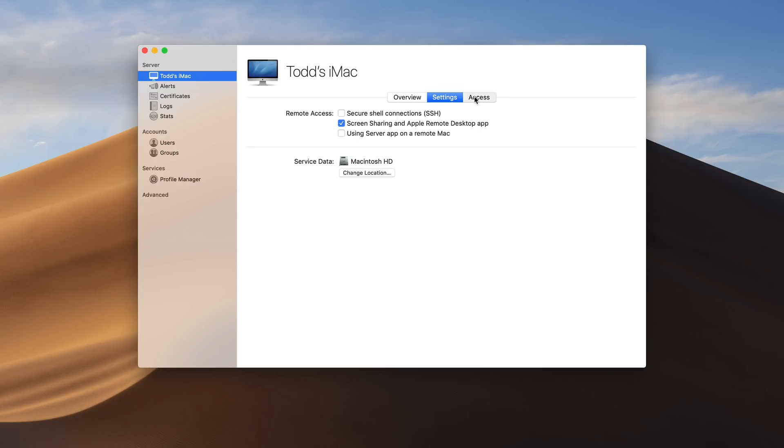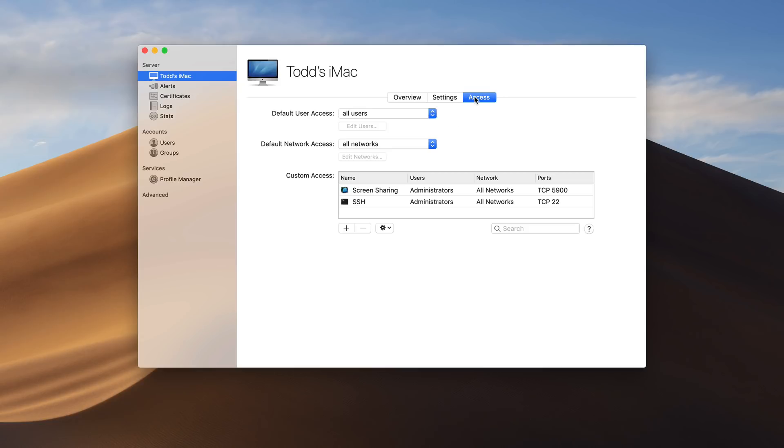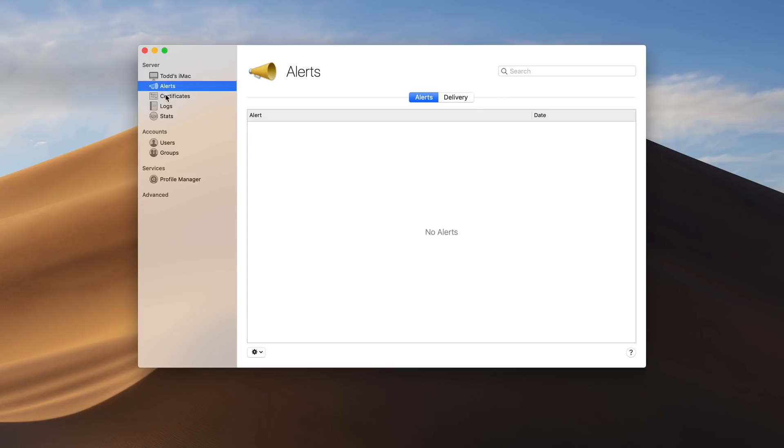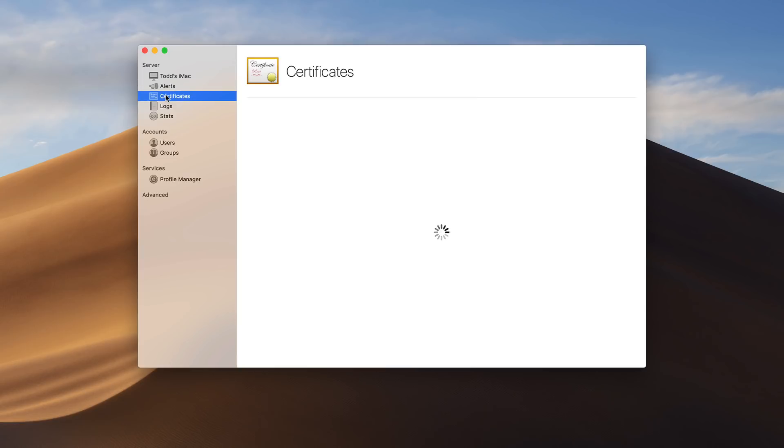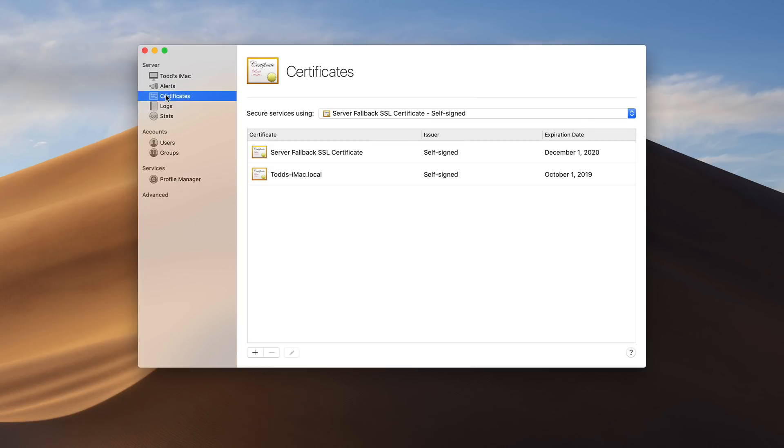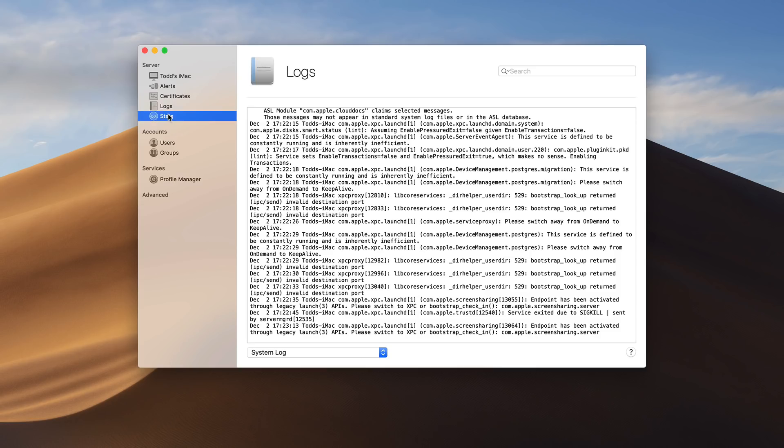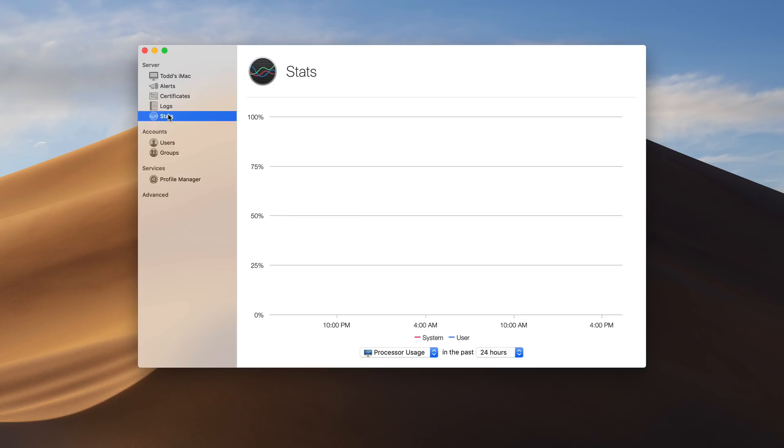And then I've got my access information over here for either some users or all users to different services. And I can add those services in here. Let's go back to the overview. I've still got my alert information. I've still got my certificate information in here. You can see it automatically creates some fallback certificates for me. I still have my logs. I still have my stats right here for usage.